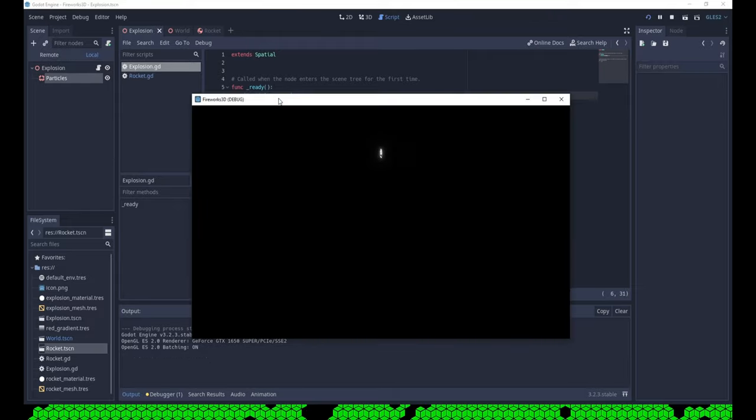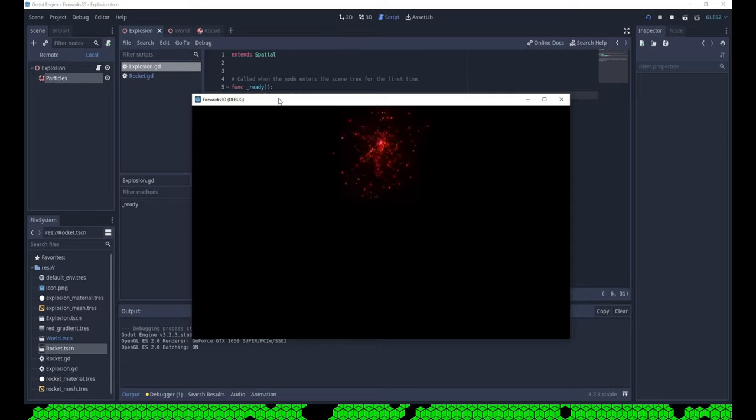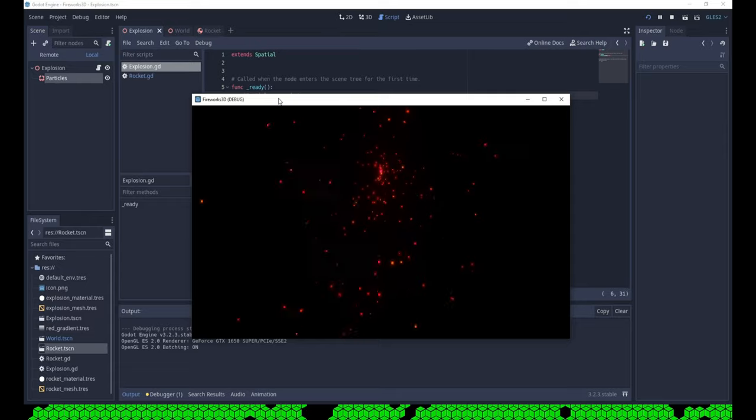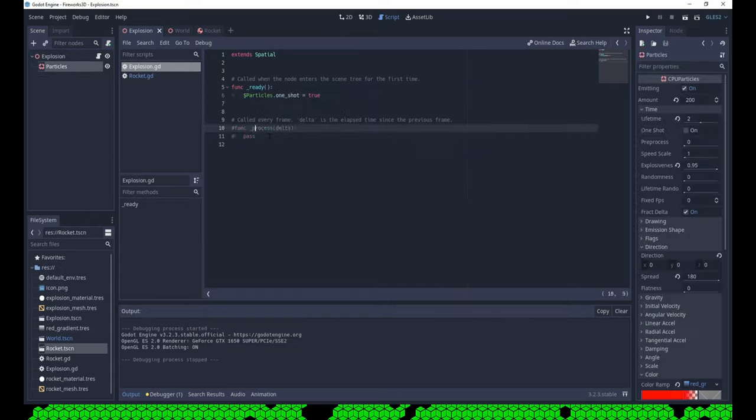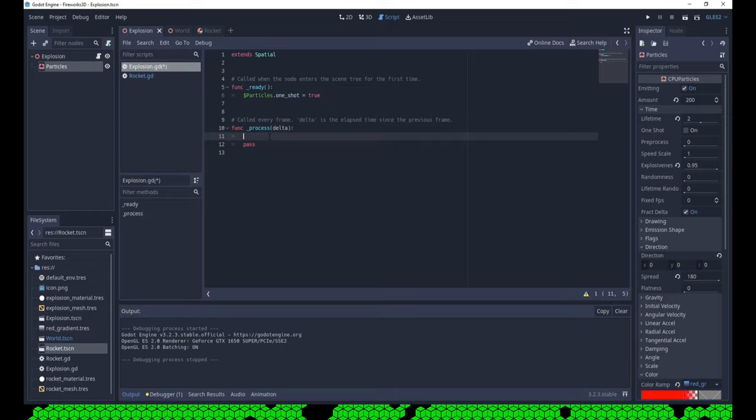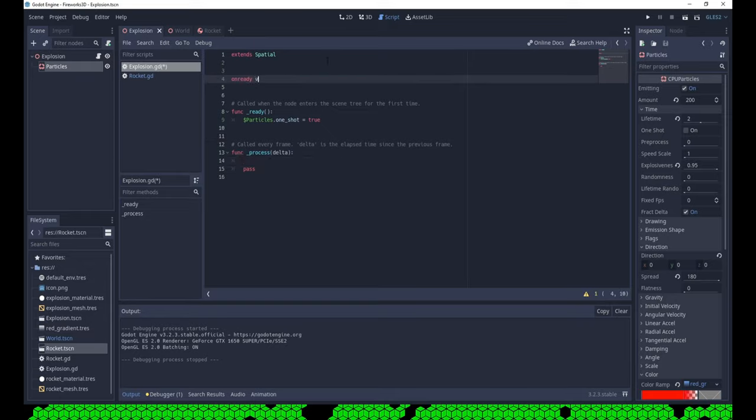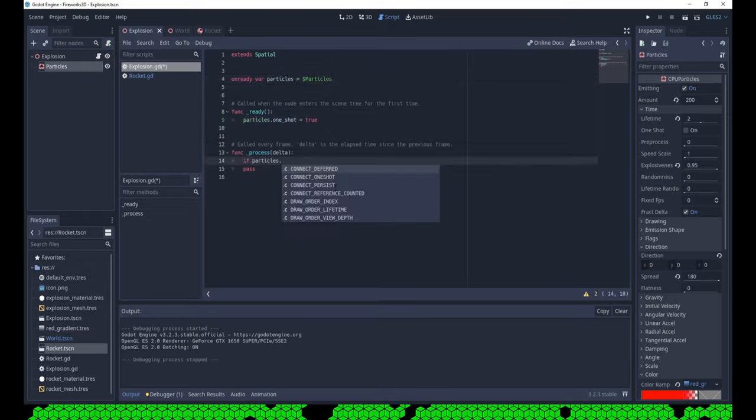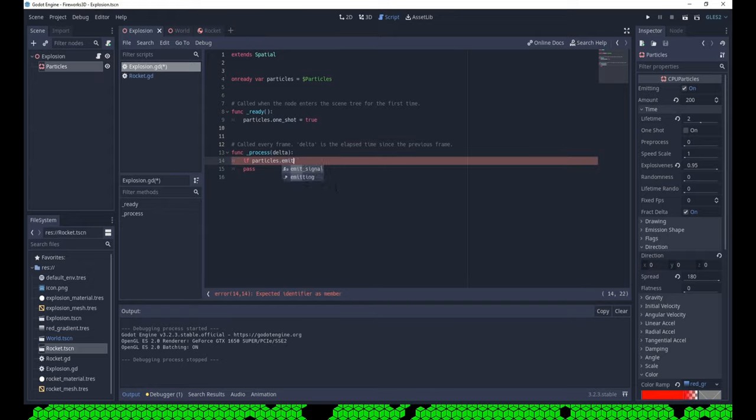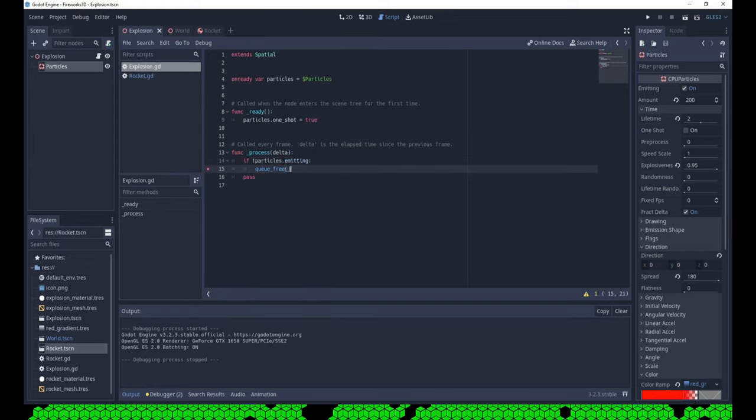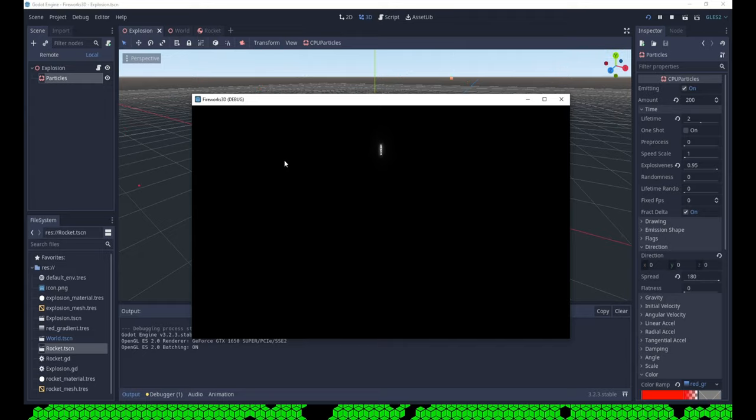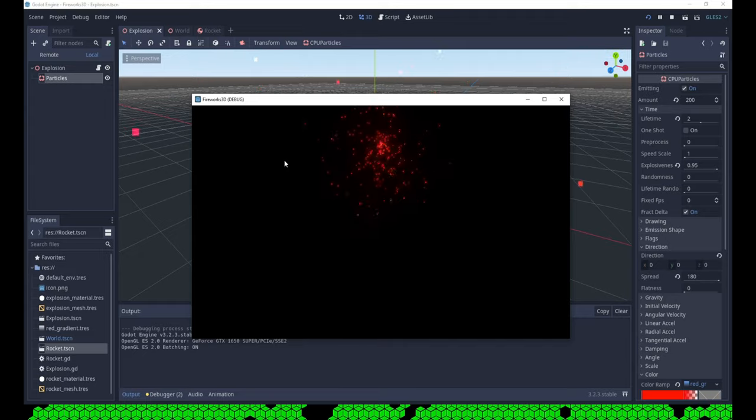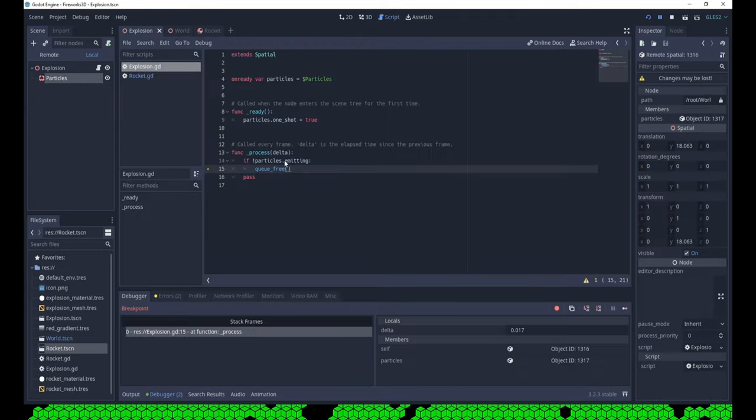Now write some code to free the explosion when the particles have finished. The rocket flies up and explodes once. I like to set a breakpoint to check if the code is called. It is.